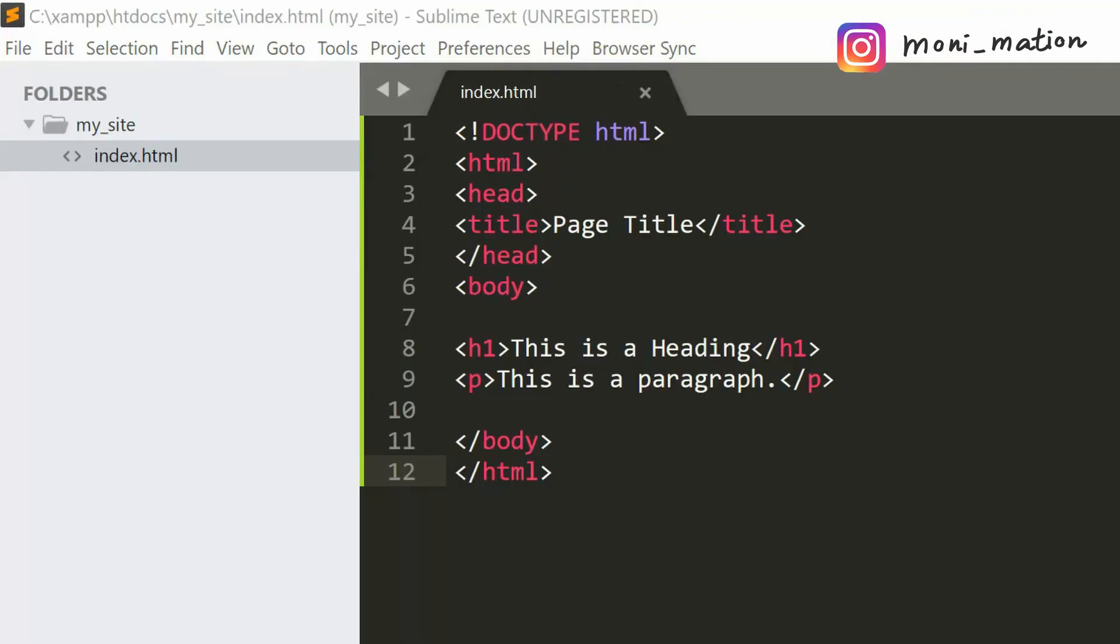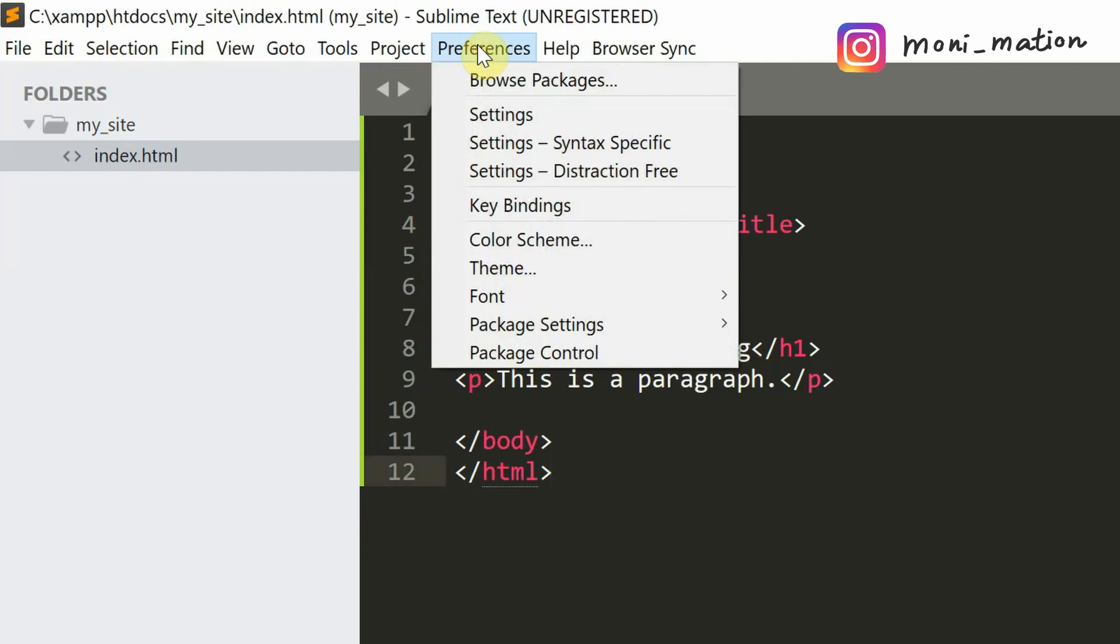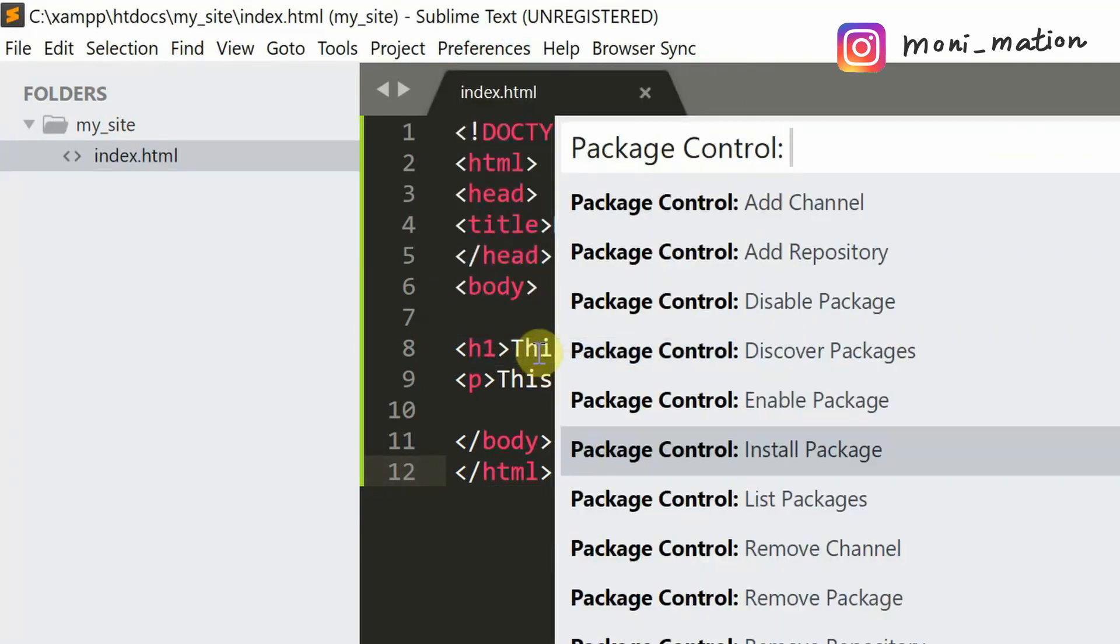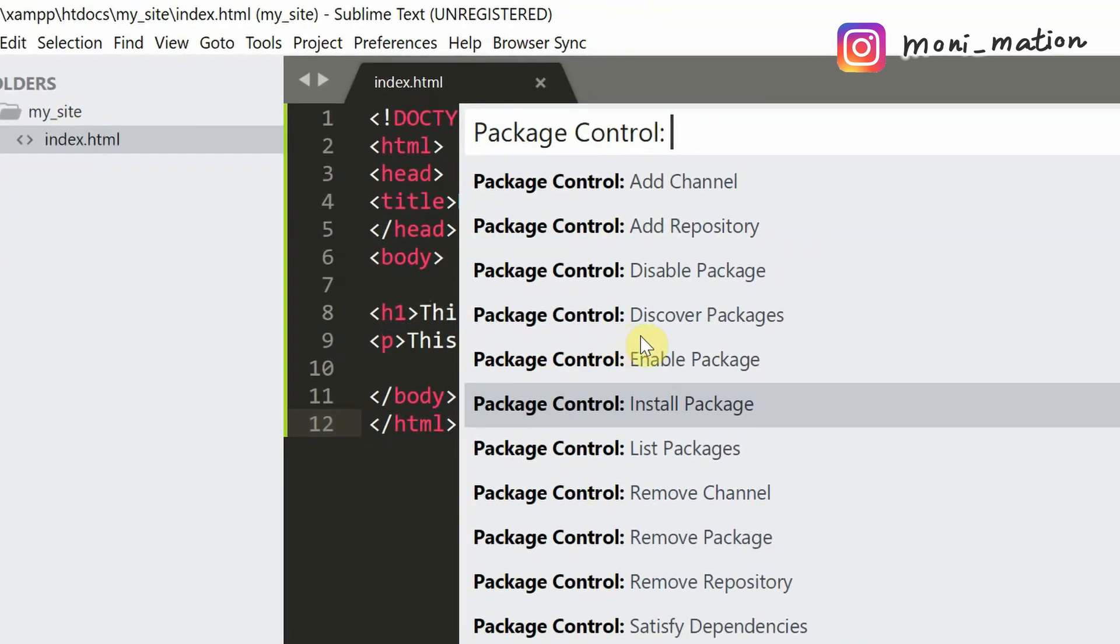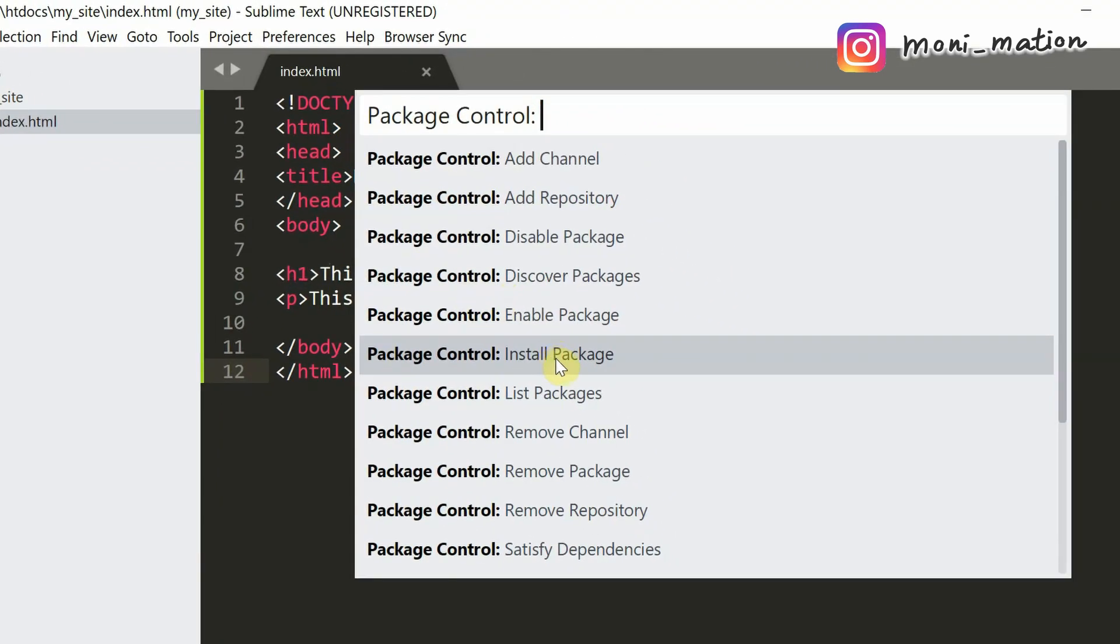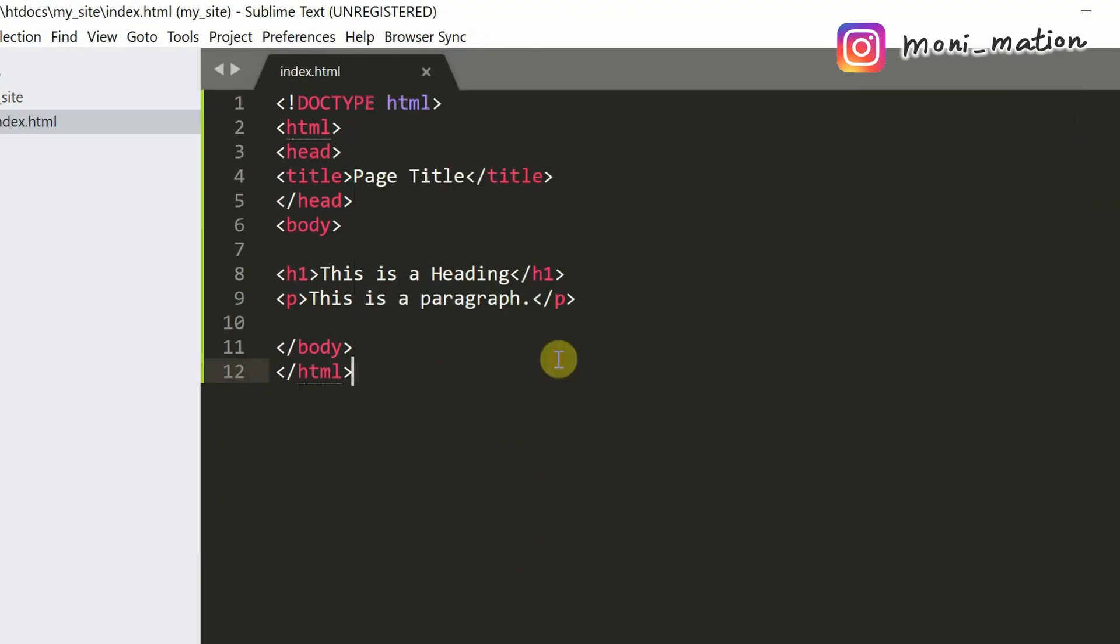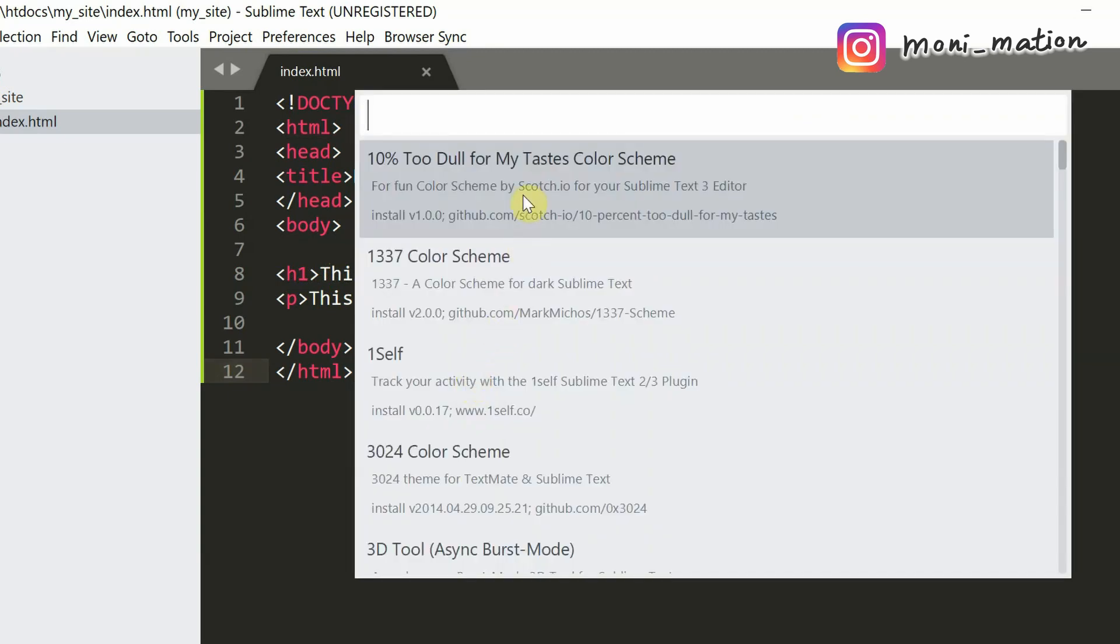If you cannot find the browser sync tab in your editor menu bar, click on the preferences tab, and then package control, and then click on install package. Wait a minute. A popup will come up and type browser sync here.